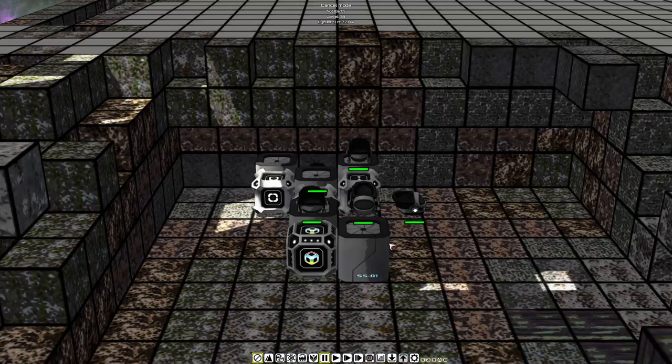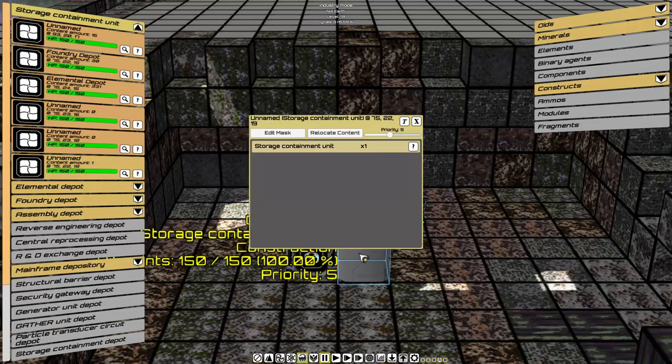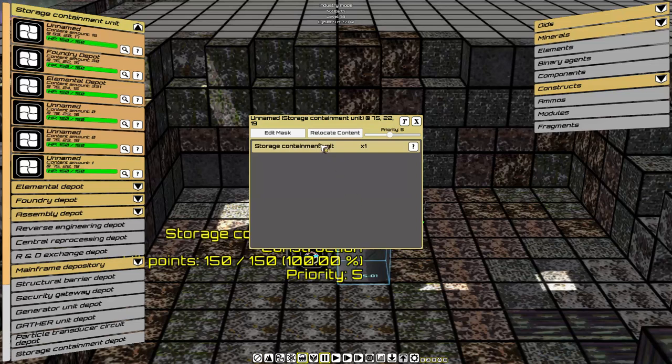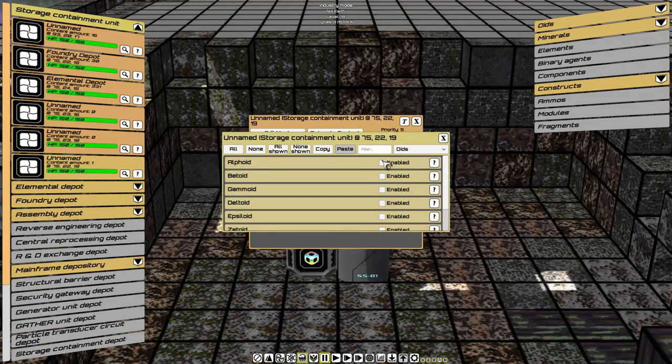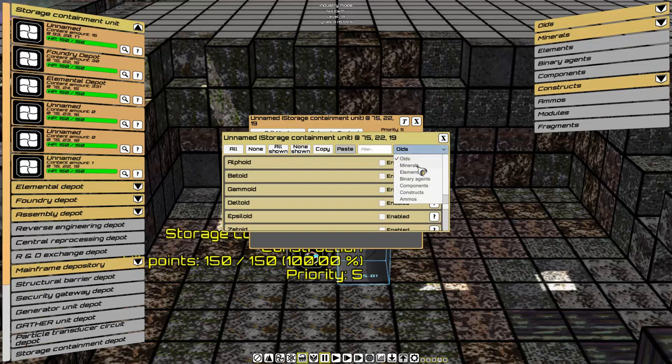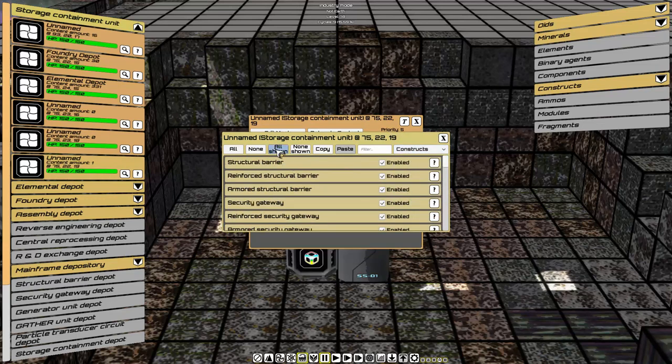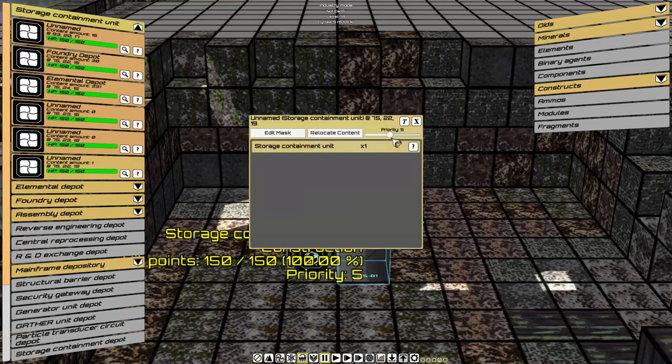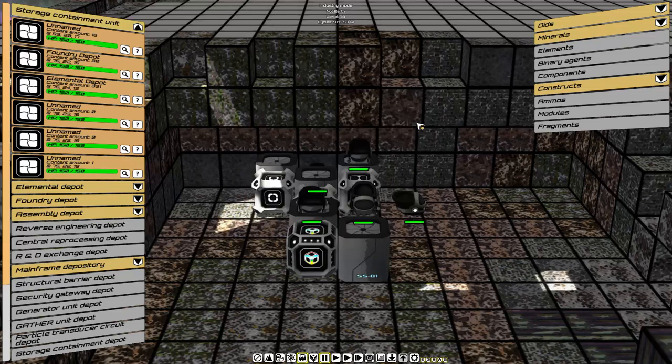Lastly, as I said, we're going to filter out the storage for constructs only. Let's do that. Industry Mode. Storage. Edit Mask. None. Constructs. All shown. Close. Priority 1. Close.